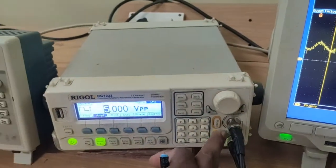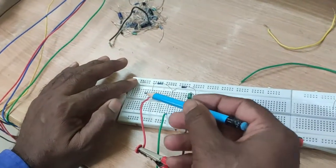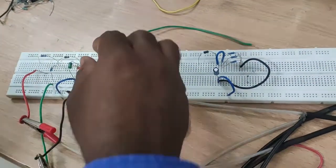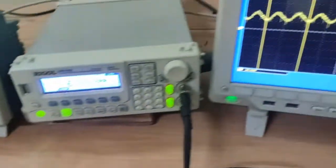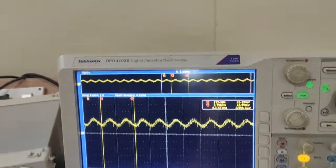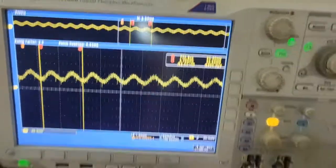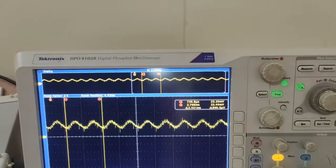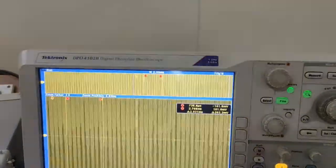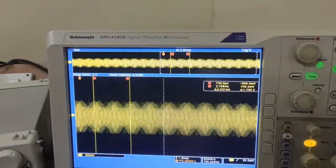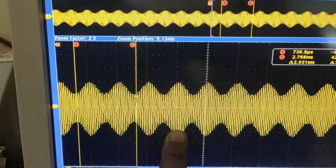Switch on the outputs. This is channel 1 — the modulating signal — and this is the carrier signal. The output is taken across the parallel inductor-capacitor. This is the Digital Phosphor Oscilloscope — the DPO4102B. Here we observe the signals. You can observe the AM modulator output diagram.